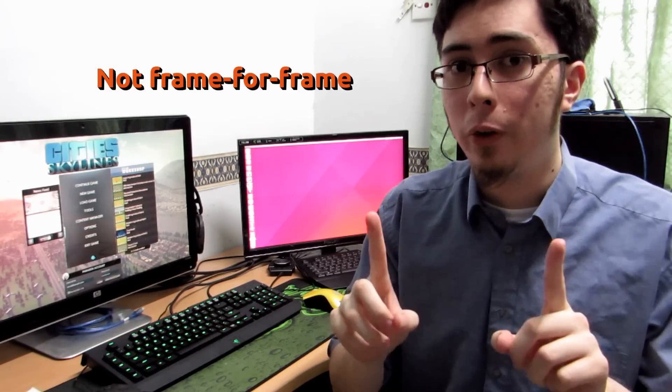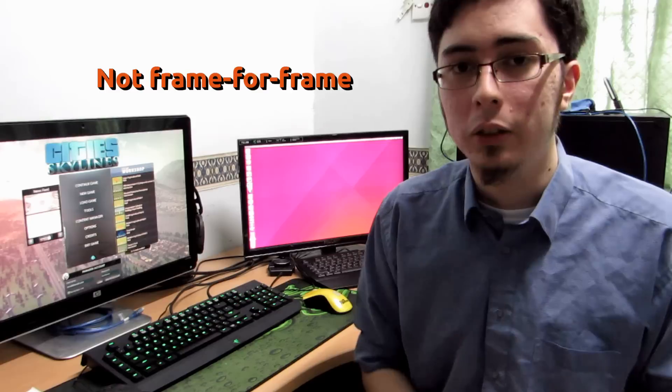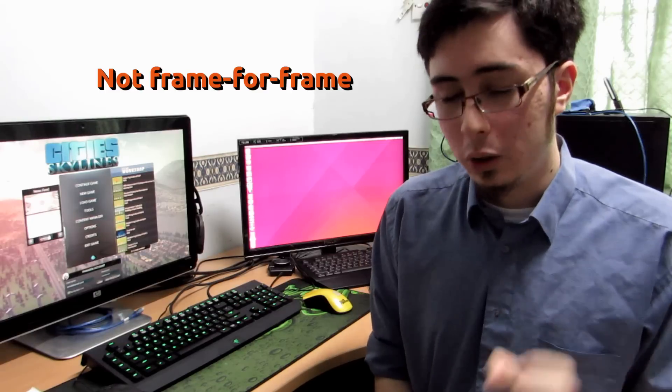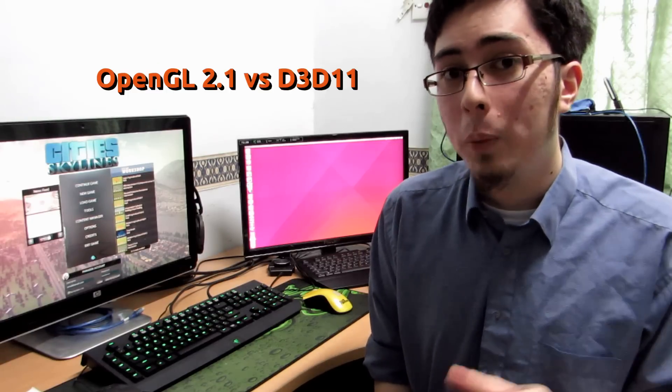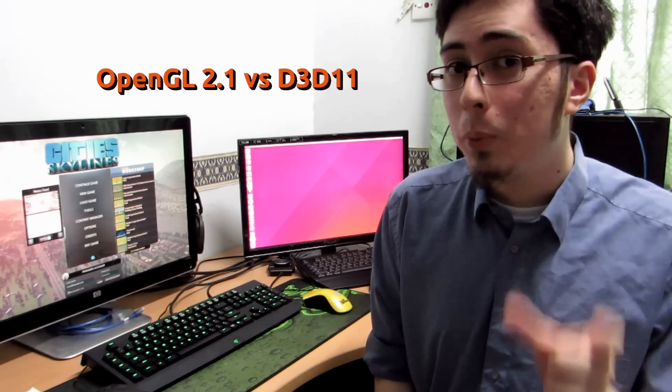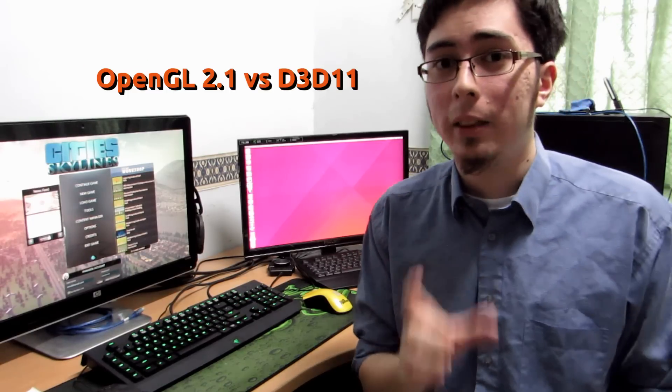So a couple things first, this is not a frame for frame comparison. This is also going to be running on OpenGL 2.1 vs Direct3D 11. I know it's not a fair comparison, but there is a reason for this and I'll explain it in the summary of this video.